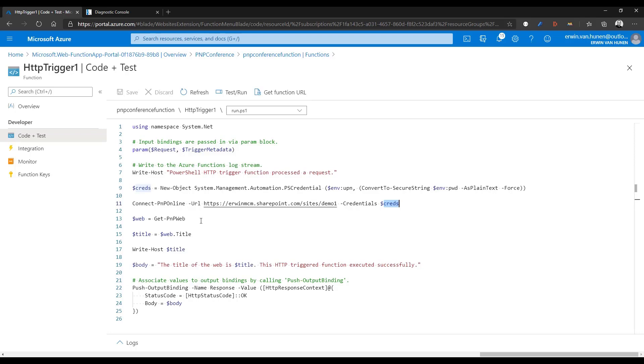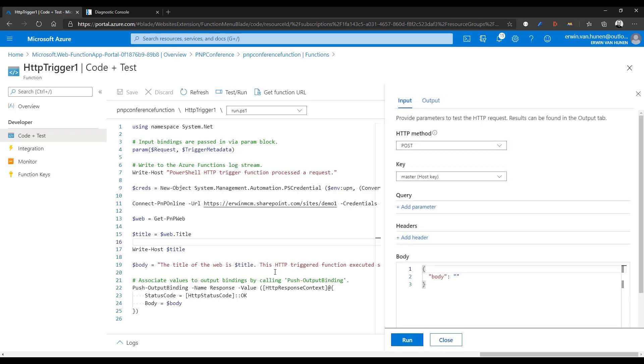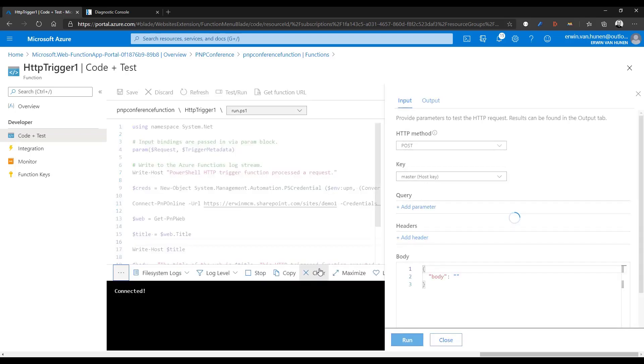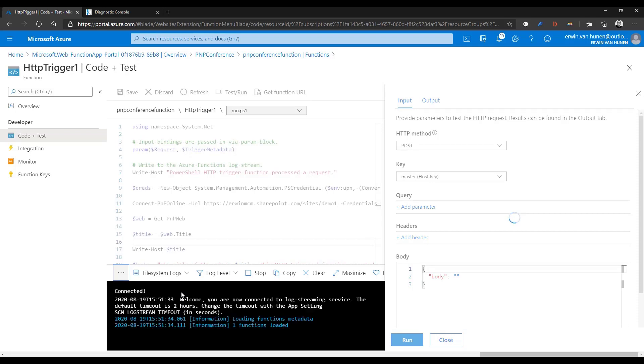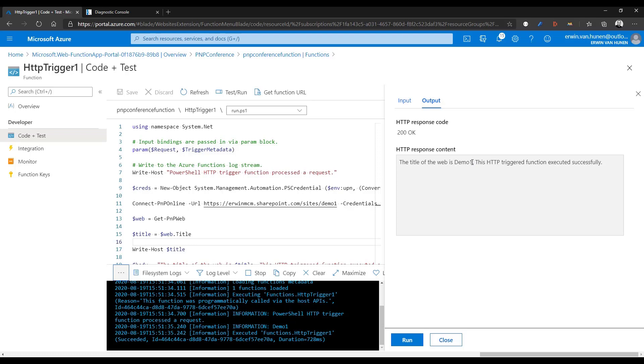If I go to my function again, code and test, I create a new object here of type PSCredential with this username. Because the PSCredential requires something called a secure string, I'm converting the password, which is plain text, to a secure string. The result is I have a credential object that I can use with connect-PNP-online. I connect to my tenant to a site and I provide credentials. Once I'm connected, I can retrieve the current web object. From the web I can read out the title of the web. I push it out to the log here, but I also return it as the title of the web is whatever the title will be. If I click test and run, and I just click run, there's a log popping up here. You see their information, demo one. You see the results of the function. The title of the web is demo one.